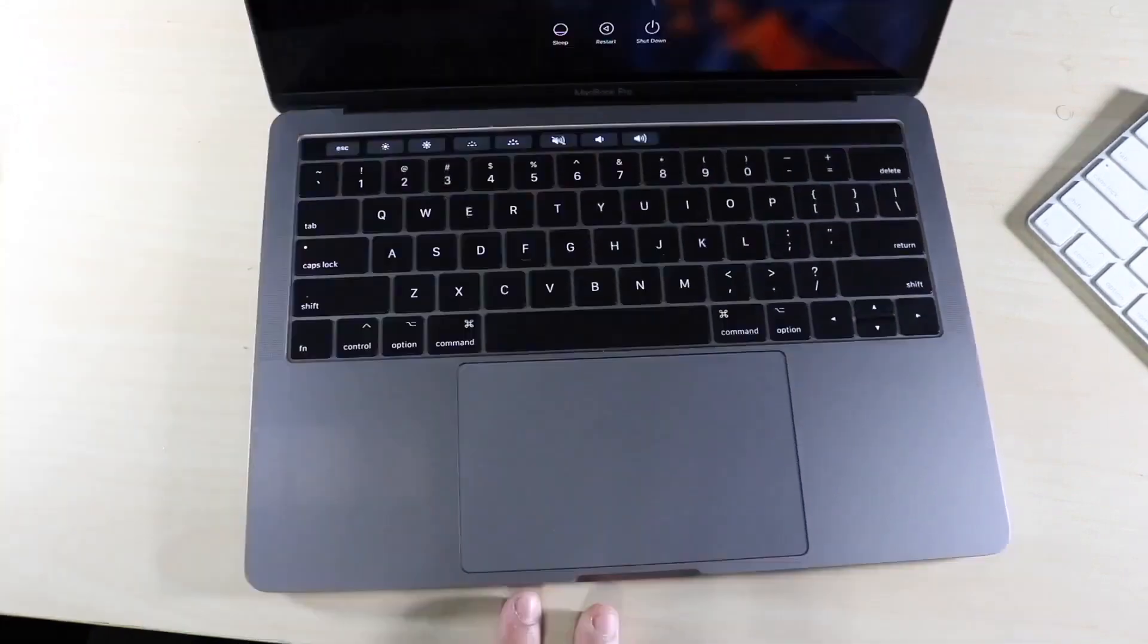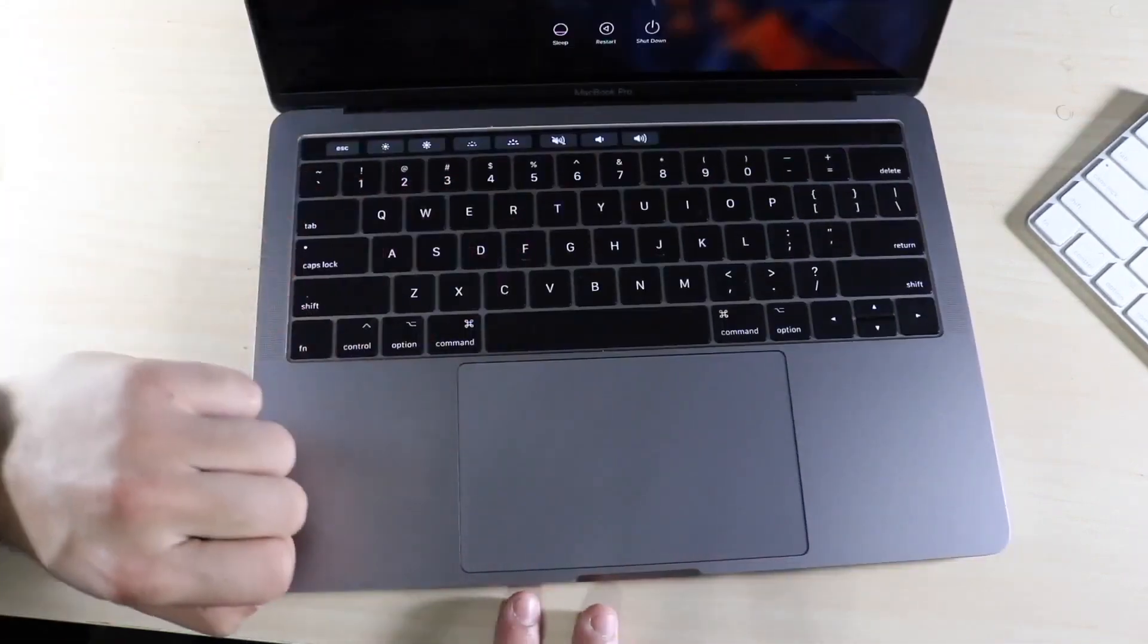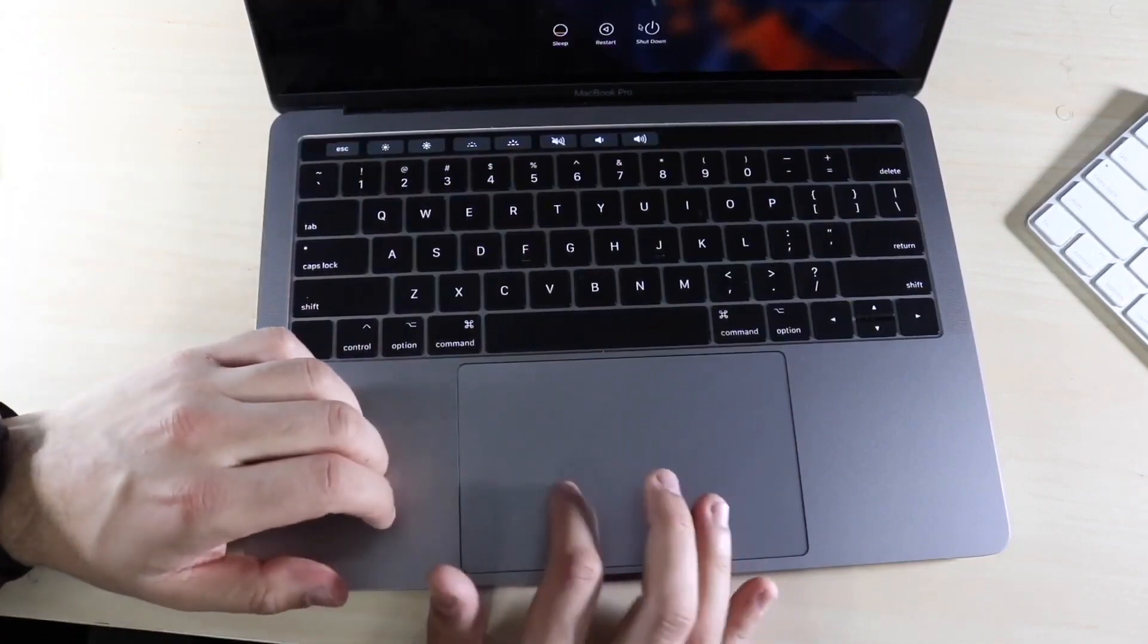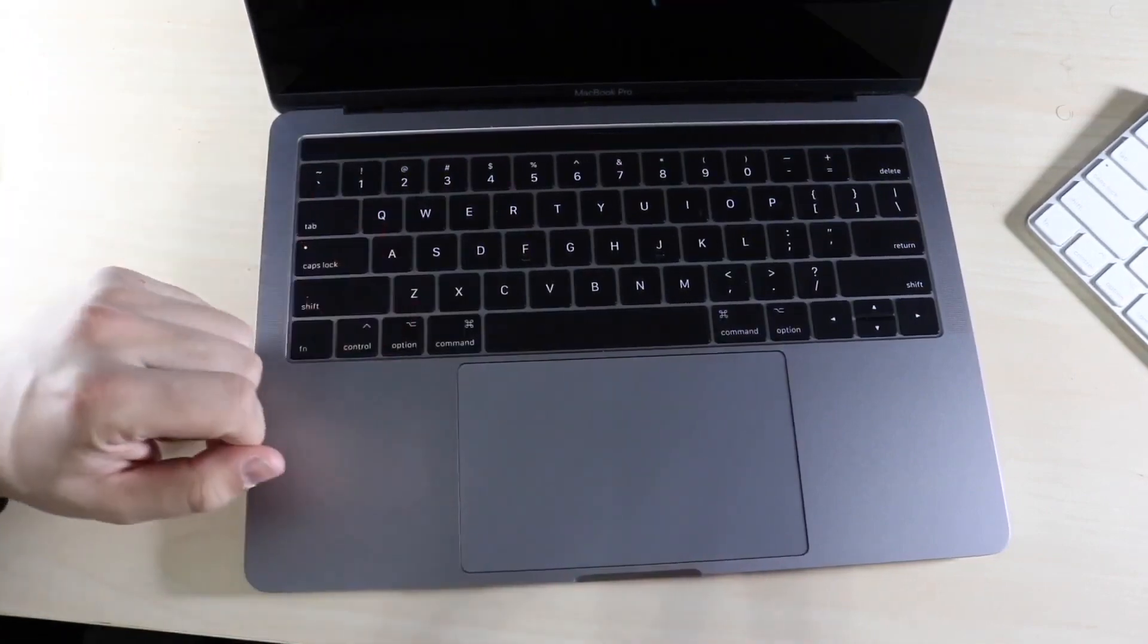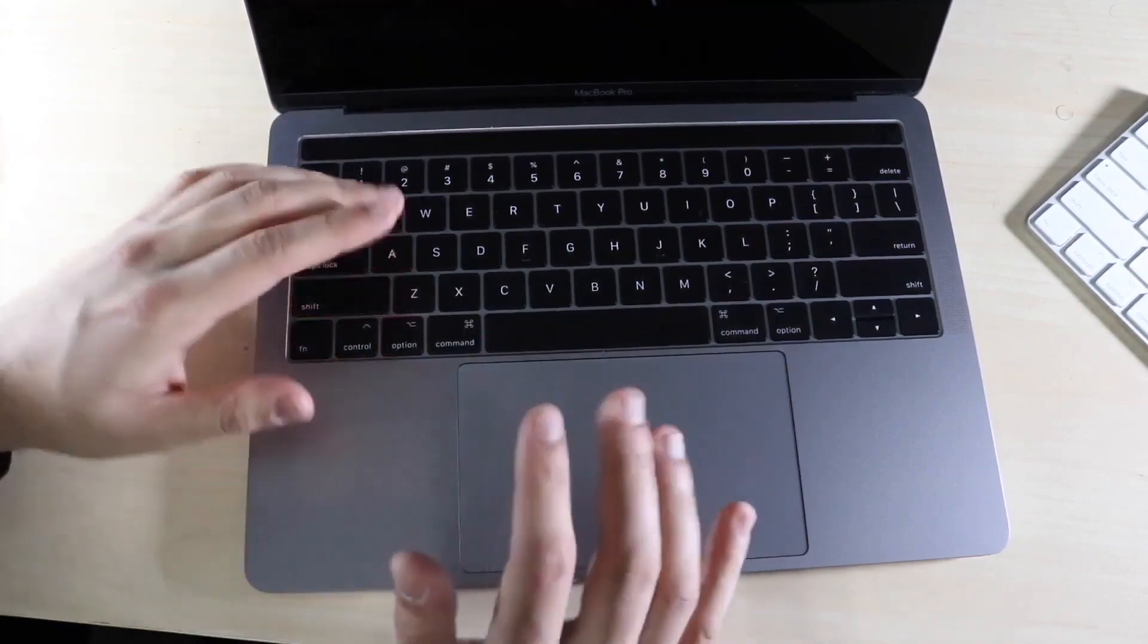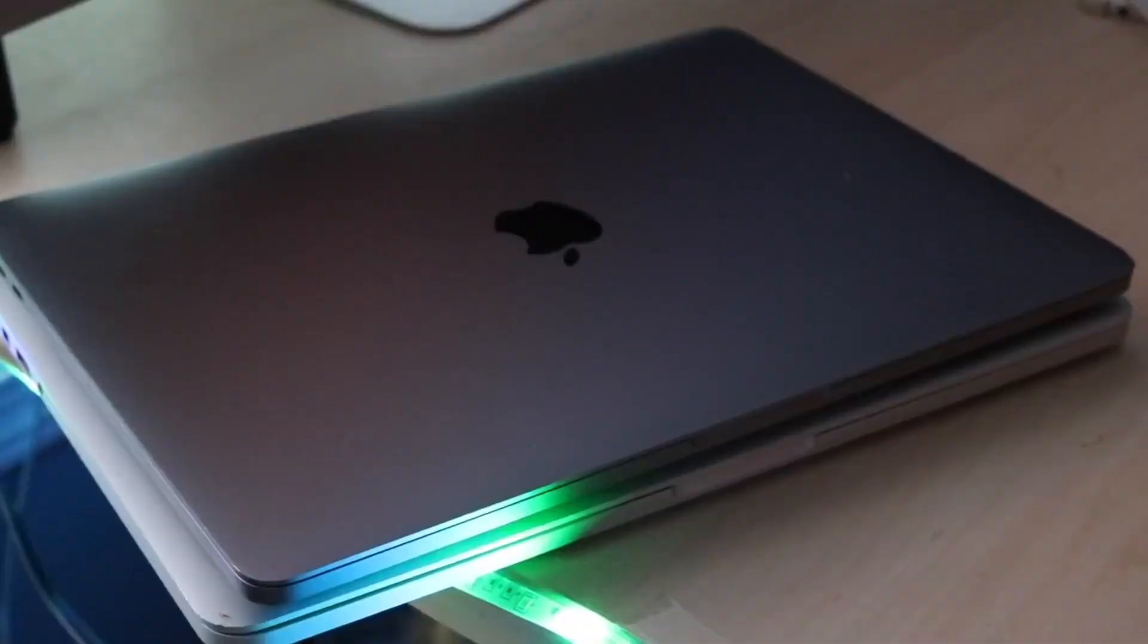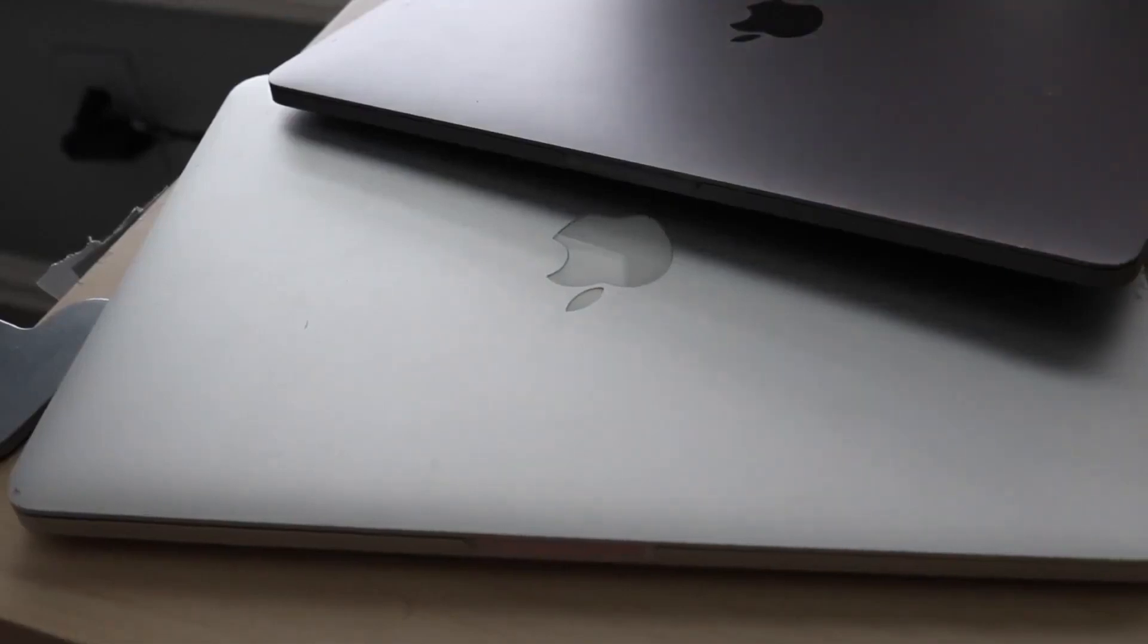So to bring up your Mac emoji keyboard, you want to hit the Control button, the Command button, and the Space button all at the same time. What's going to happen is you're going to get a little pop-up on your Mac screen - a little tiny emoji keyboard that'll come up.